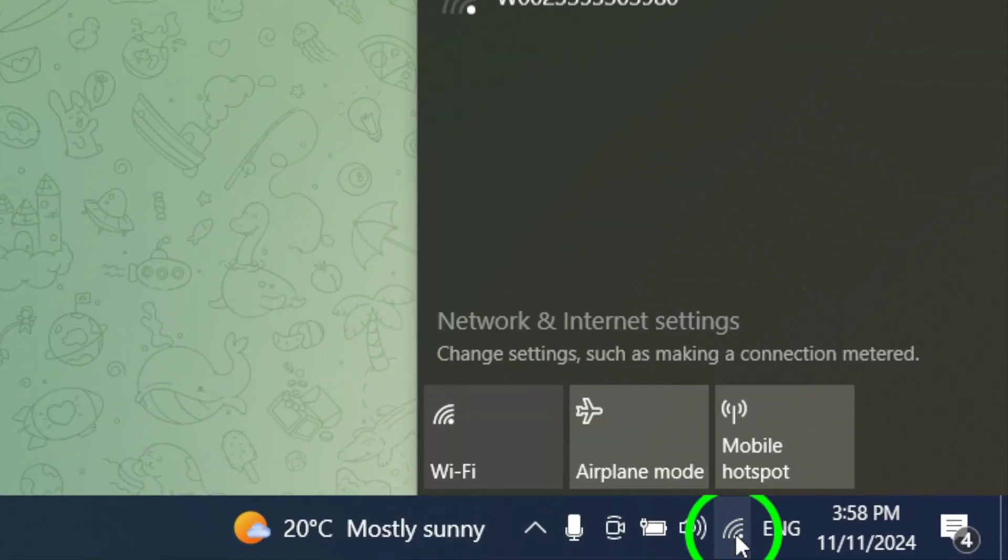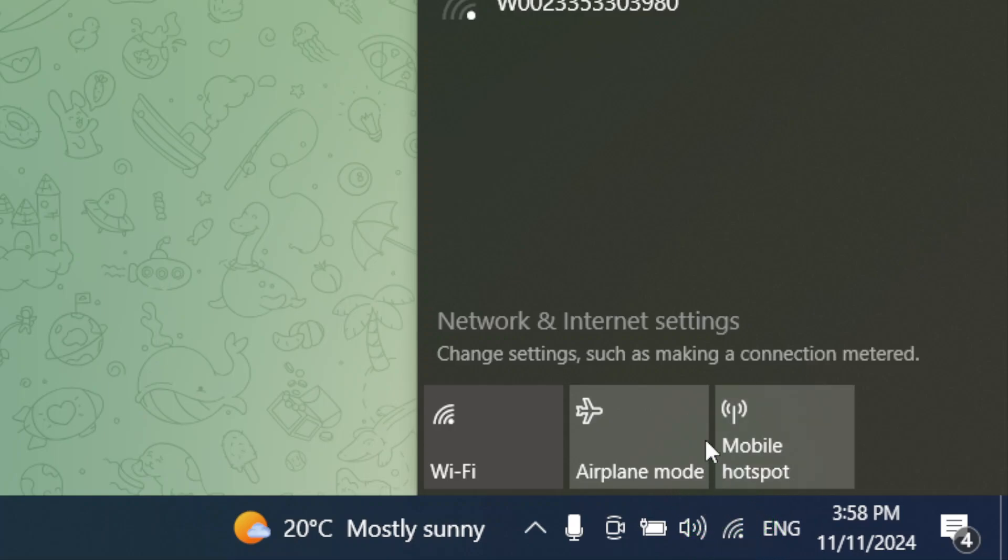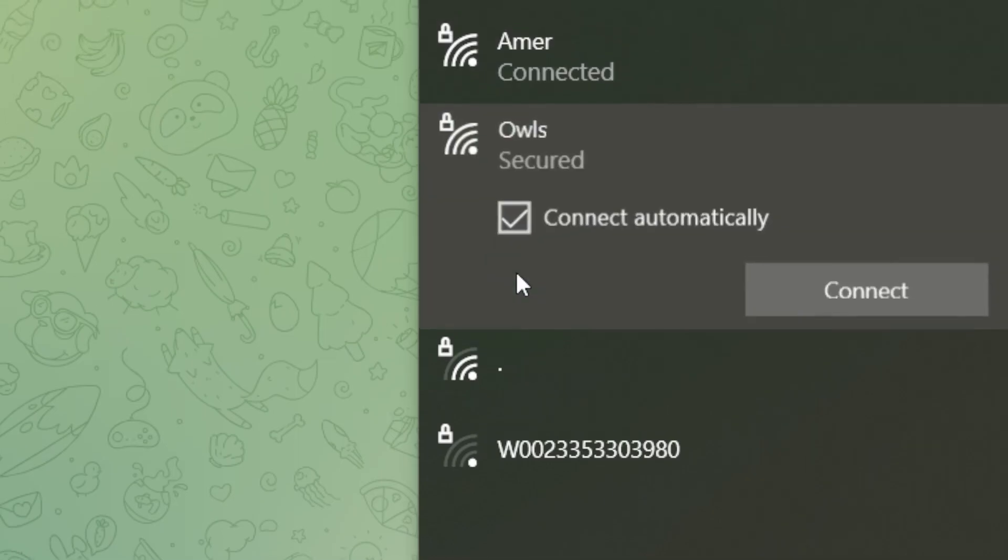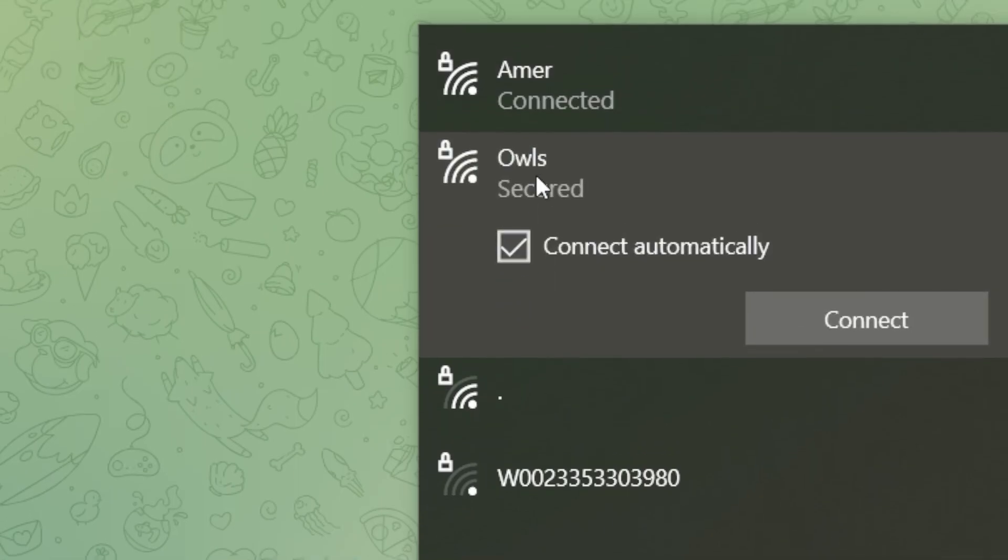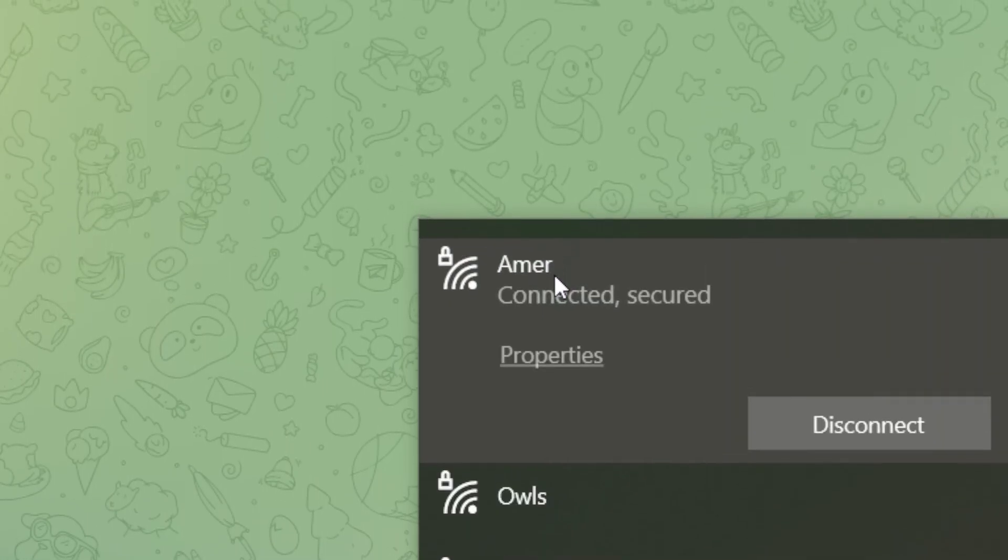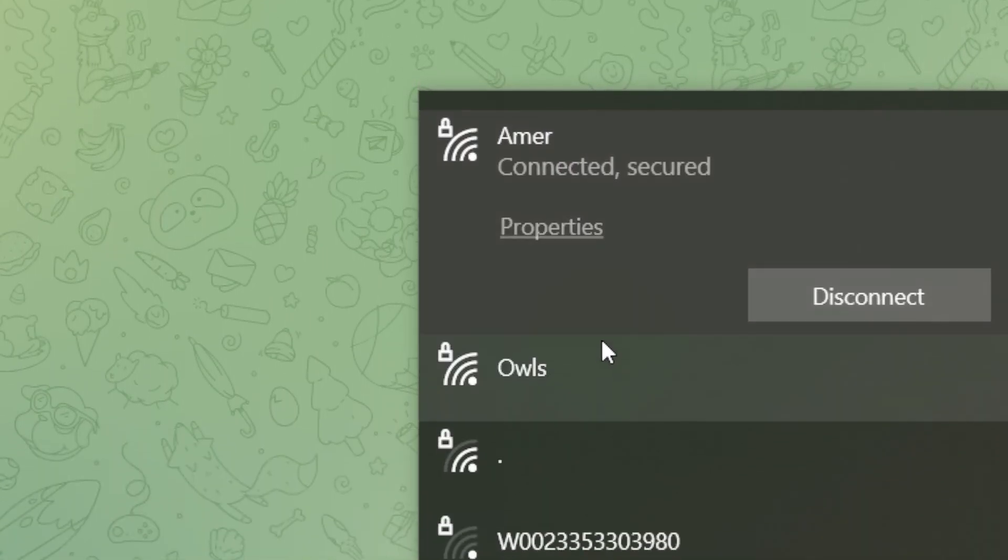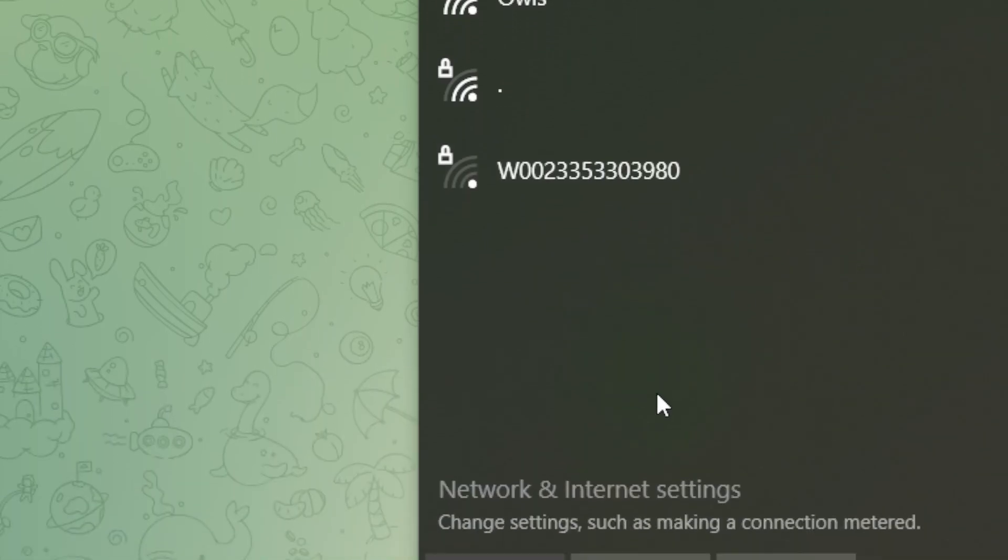To switch networks, click on the network icon in the notifications area at the bottom right corner of your screen. From there, you can choose a different network and see if that resolves the issue. It's also a good idea to check your internet connection to make sure it's stable.